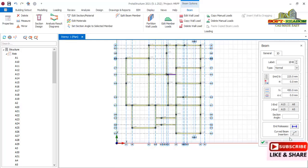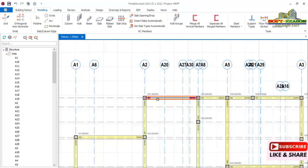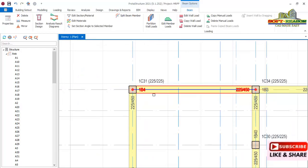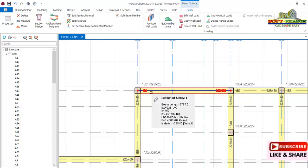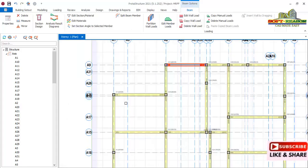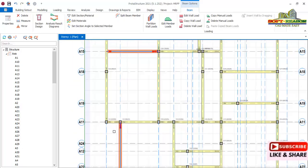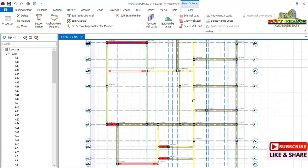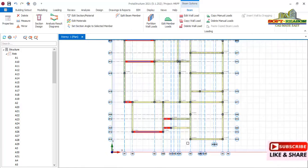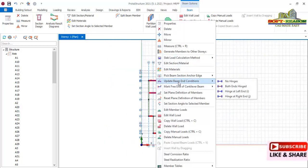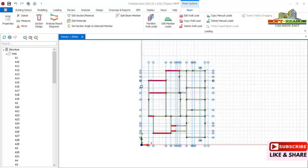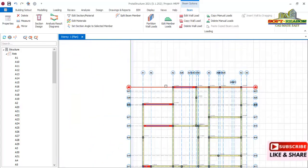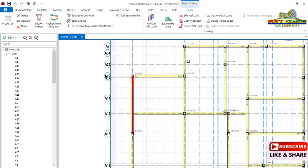Now we want to provide anchorage and end releases at the ends of the beams. Select this beam — it is continuous towards the right-hand side and continues towards the left-hand side. The left-hand side needs to be anchored to the columns. Hold the Control key to select all beams that are to be anchored in the same direction. Right-click, go to the beam end conditions, select the left-end anchor, and apply it to the selected beams. All beams are now anchored successfully in that direction.